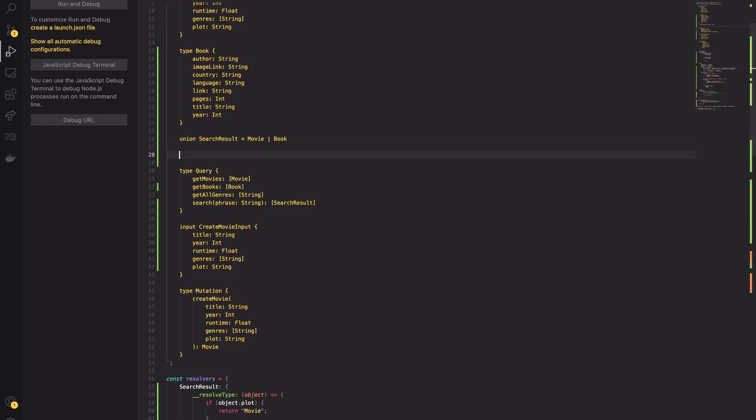But are there any best practices on how to handle errors with GraphQL? Of course, there are. But to do it properly, we have to start from the beginning.